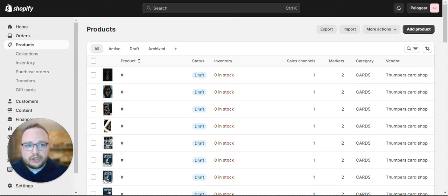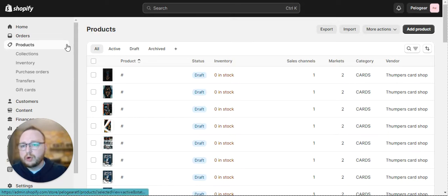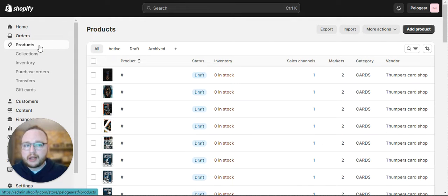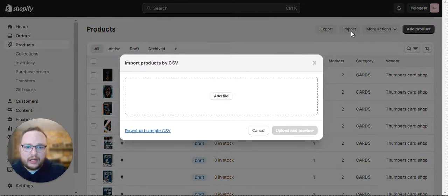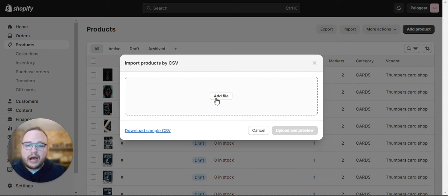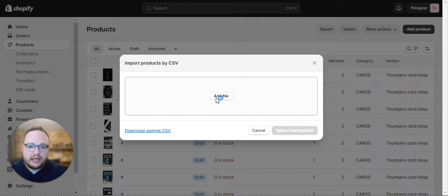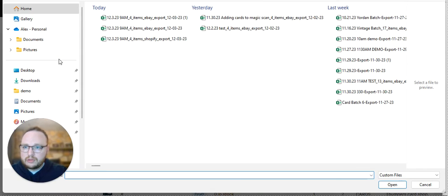Then you hop over to your Shopify store, log in, and go to Products, then go to Import. That'll give you the option to upload a CSV. I'm going to add the file.